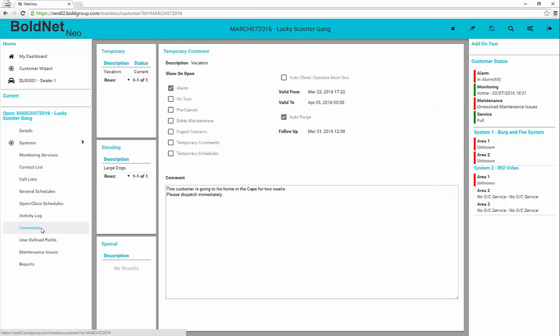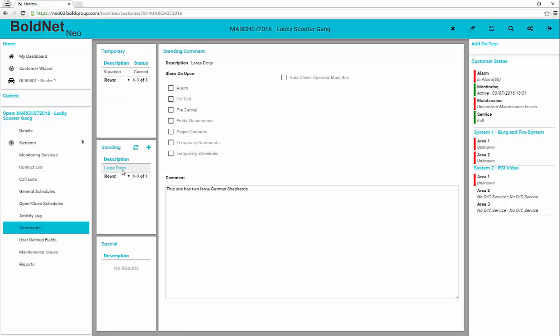The comments form shows the temporary, standing, and special comments related to the customer record. Selecting them shows the details including when the note will display. With permission, users can add these comments to the customer record. Please see your monitoring station for guidelines as to what to set and why.